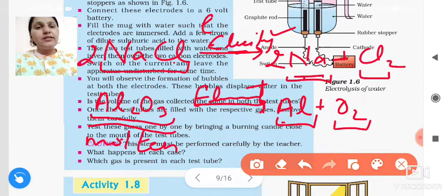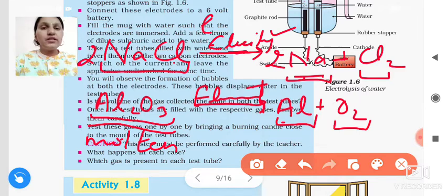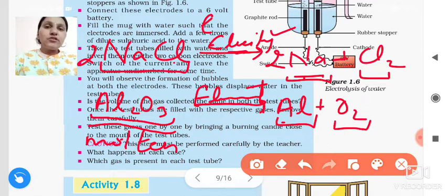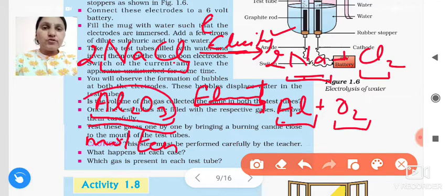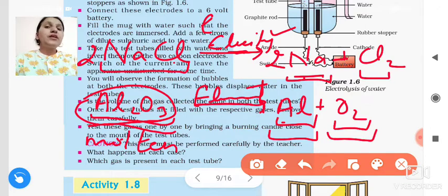Molten means when it is in the fused state — high melting point substances are melted and come into the molten state. So in the molten state, electricity is passed. By electrolysis of aluminum oxide, we obtain aluminum metal and oxygen gas.